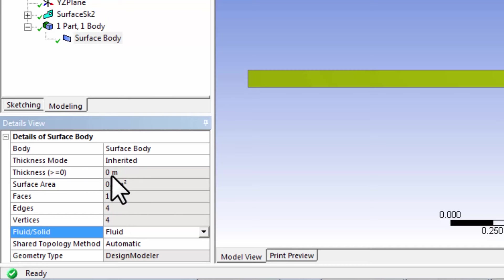The thickness doesn't enter anywhere in our mathematical model, because we have an axisymmetric mathematical model, so we can ignore that setting.